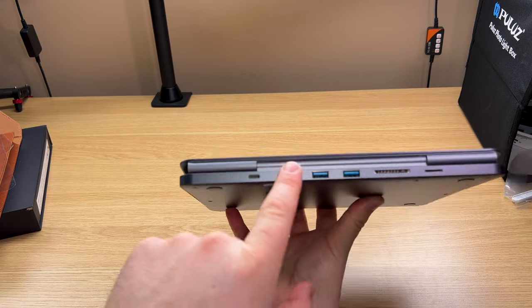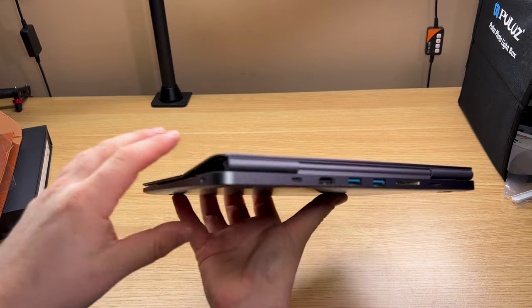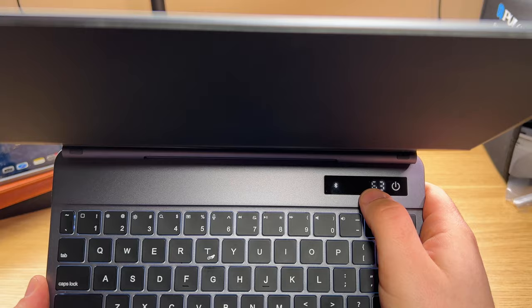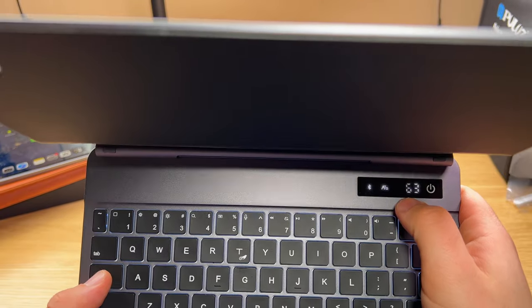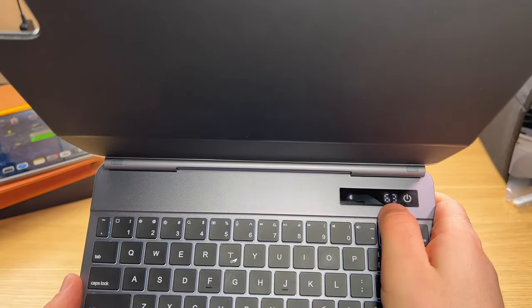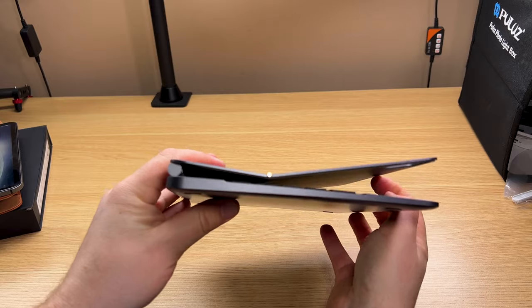You have all the ports you could ever want on the back side. You have USB Type-C on the side for charging. You have a small LED screen that showcases the power, caps lock, and Bluetooth battery level.